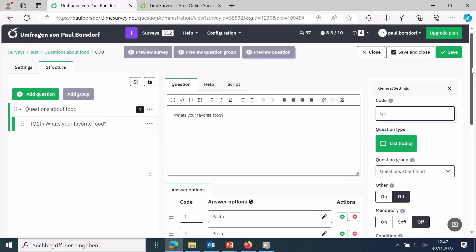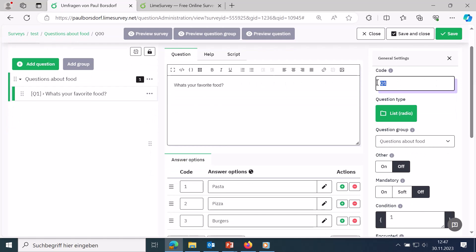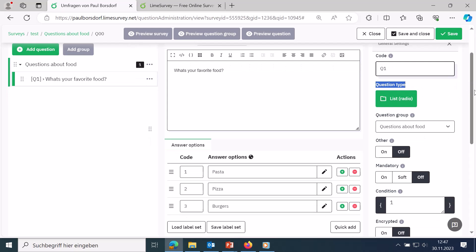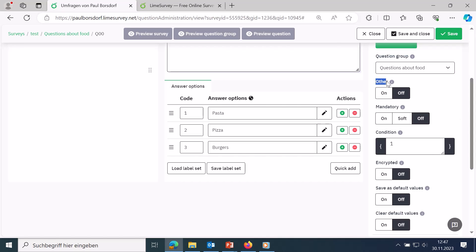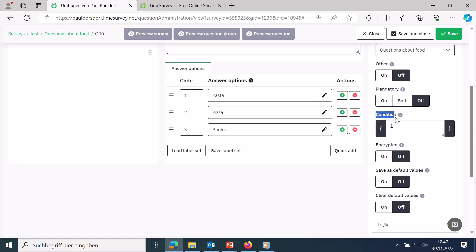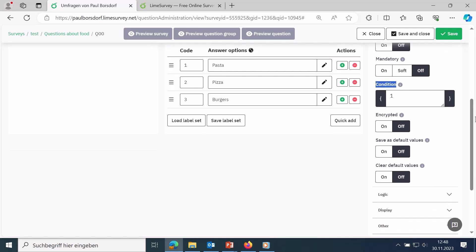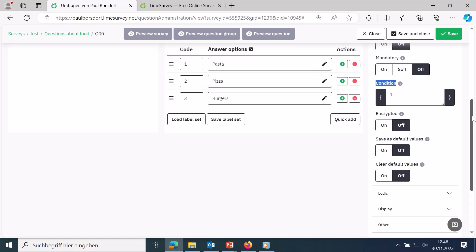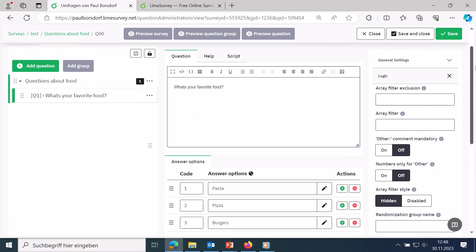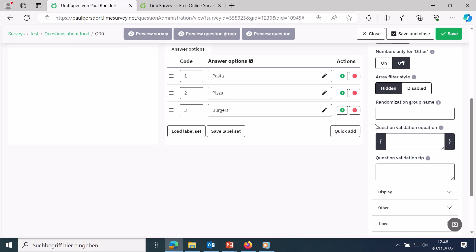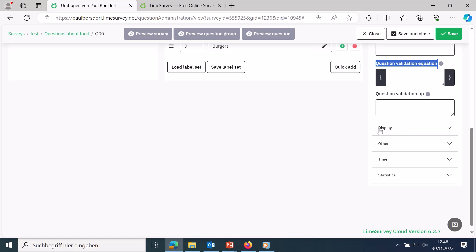Back in the question overview, click edit again and look at the right-side options. You can define which question group it belongs to and whether to show a miscellaneous option. You can also set whether this is a mandatory question — meaning respondents must answer it to continue. Conditions are relevant if only certain respondents should see the question. Logic settings handle advanced validations, and display settings allow further customization.